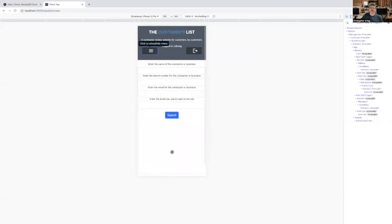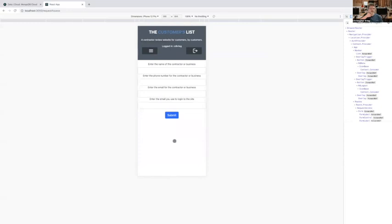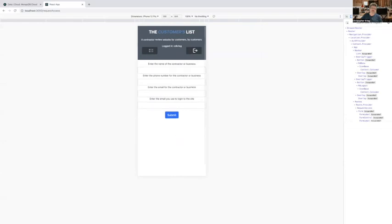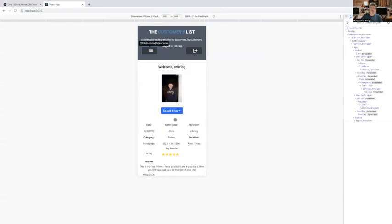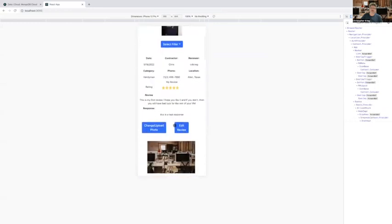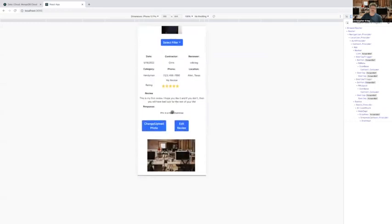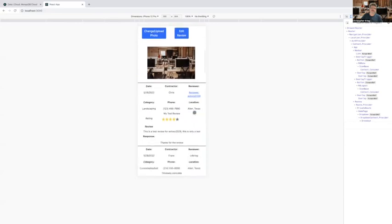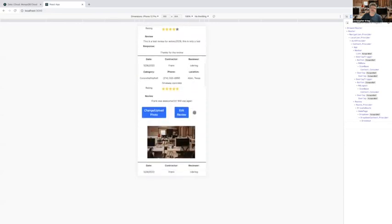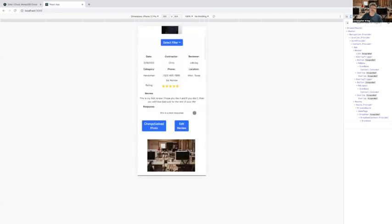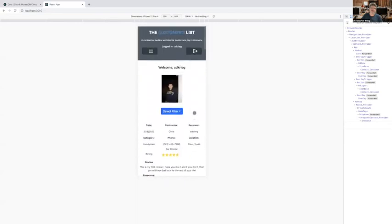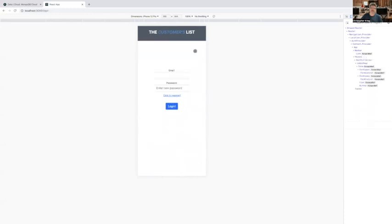And then the last page here is for contractor access. So if someone has an account and they're also a contractor, they can request contractor access. They'll fill out this form and then submit it. And then we'll go in and list them as a contractor. And once that happens, then they'll have the ability to post responses to reviews. And that's my application.